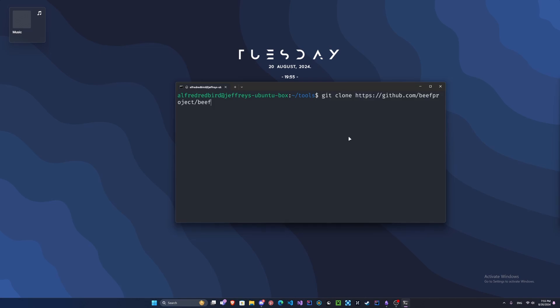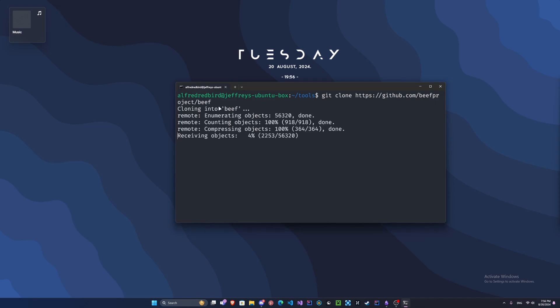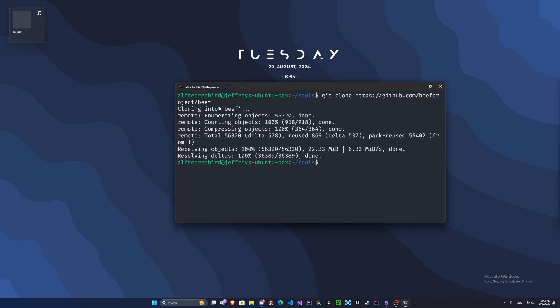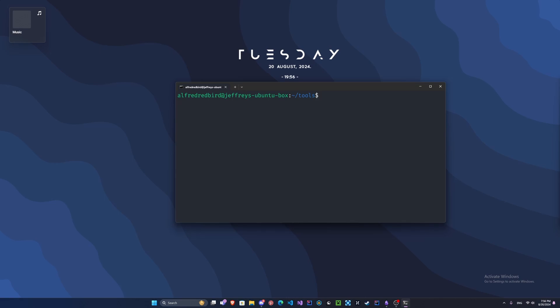Clear our screen. Now we're ready to clone the BeEF tool's GitHub repository. Type git clone and then the URL of BeEF. Press enter. Just a reminder, all these commands will be in the description so you can easily copy them in. If you don't have any problems, it should clone successfully.